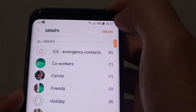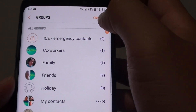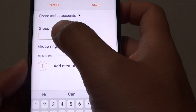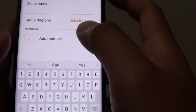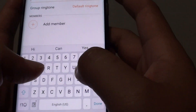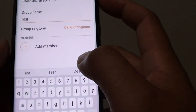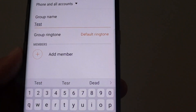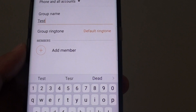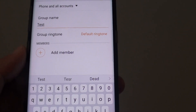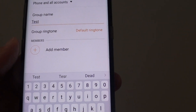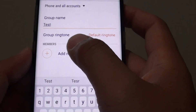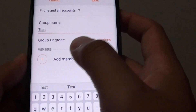In the Groups section, tap on Create at the top. Now you can give the group a name — in this instance I'll just say 'Test' — and you can also choose a ringtone for that particular group. At the bottom, tap on Add Member to add contacts to the group.